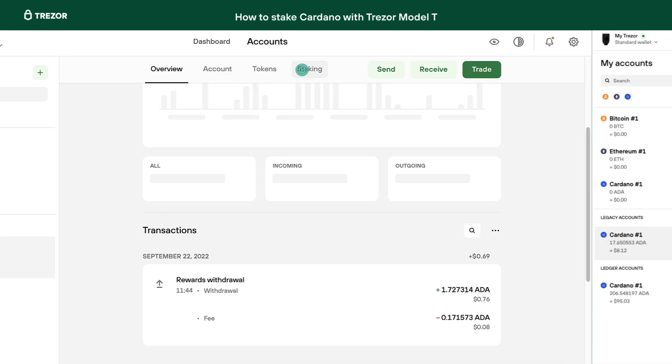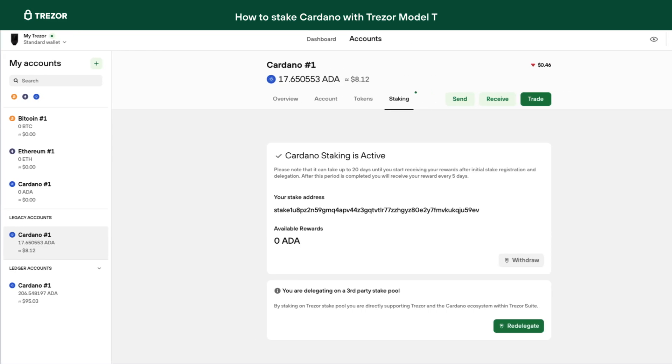In case you are already staking your Cardano on a different pool, you will see the Redelegate button. This way you can redelegate your funds to the Trezor pool.